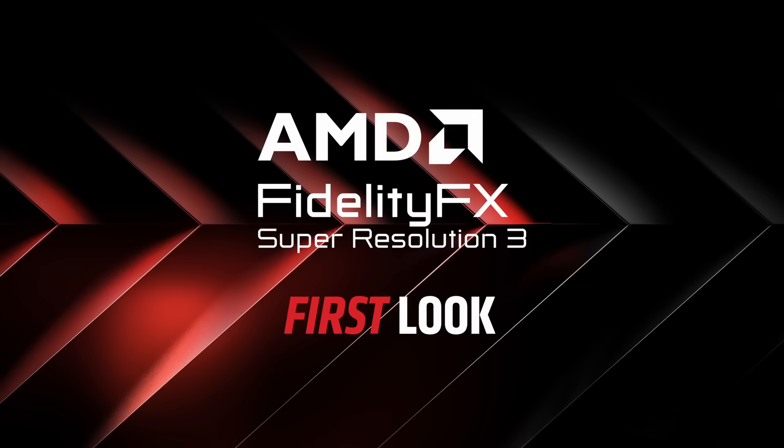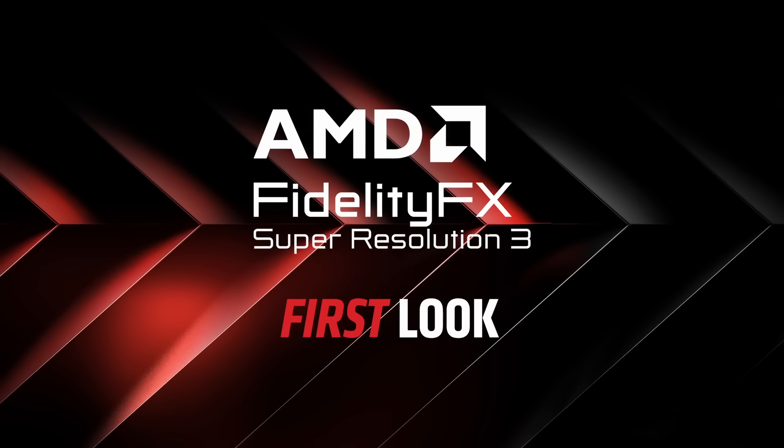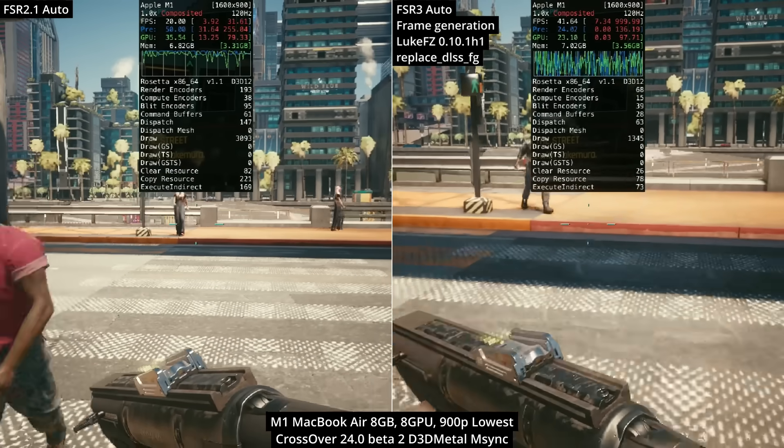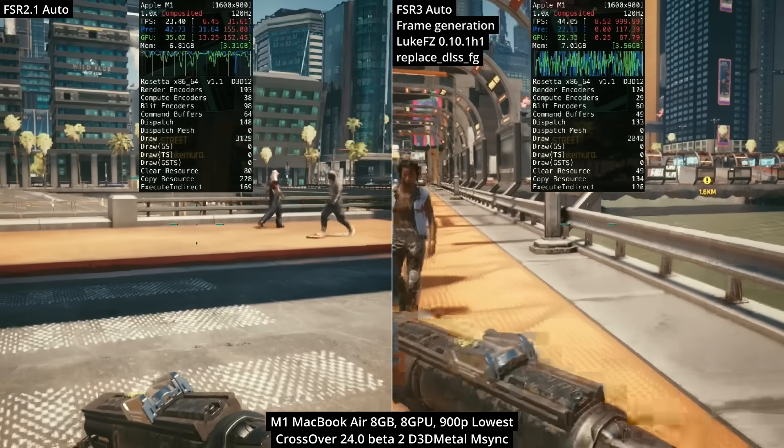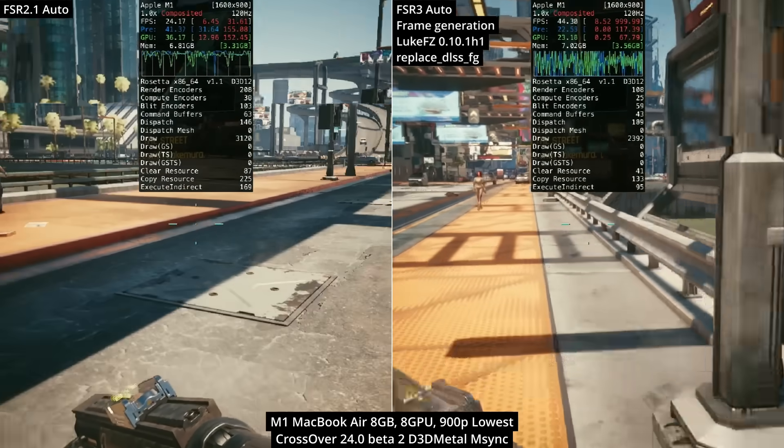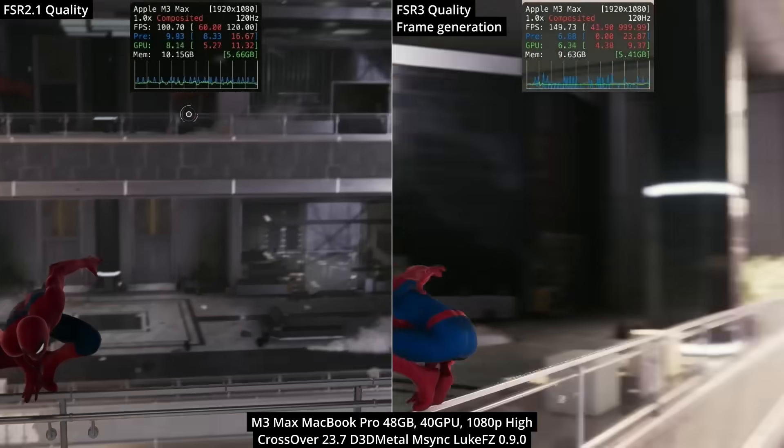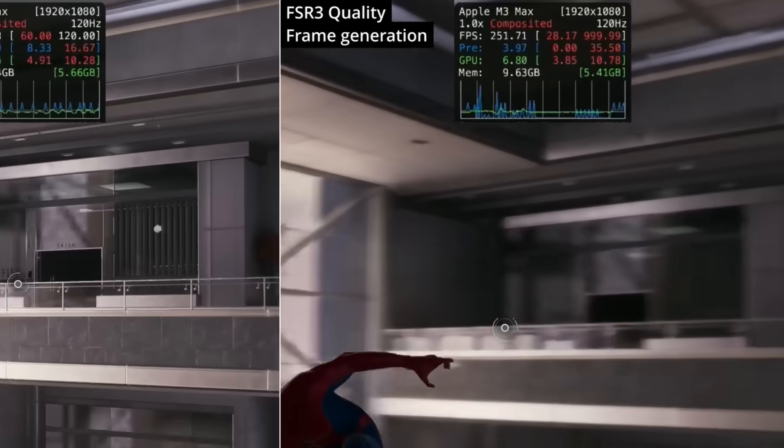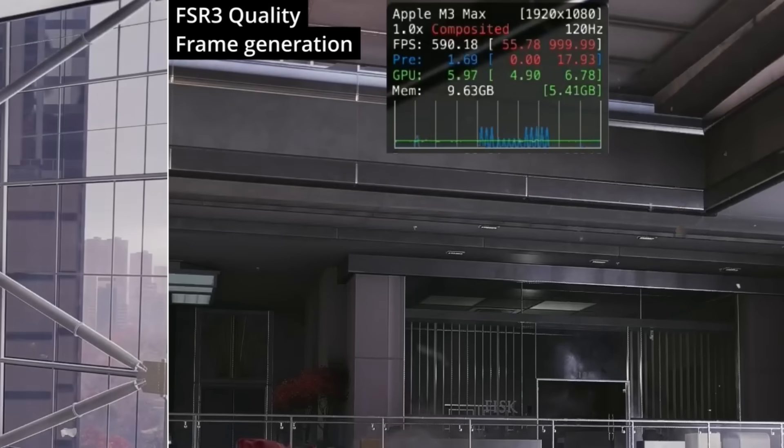Today we're looking at something very exciting for the future of Mac gaming: frame generation using FSR3. This allows you to run Windows-only games like Cyberpunk 2077 at more than double the original frame rate, and even run DirectX 12 games like Spider-Man Remastered at what appears to be more than 400 frames per second.